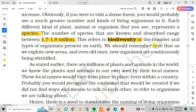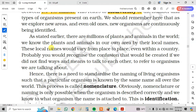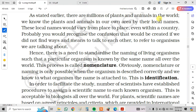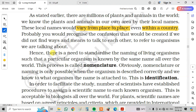We should remember that as we explore new areas and even old ones, new organisms are continuously being identified. There are millions of plants and animals in the world. We know plants and animals in our own area by their local names, but these local names vary from place to place, even within a country. This creates confusion when referring to organisms. Hence, there is a need to standardize the naming of living organisms so that a particular organism is known by the same name all over the world.